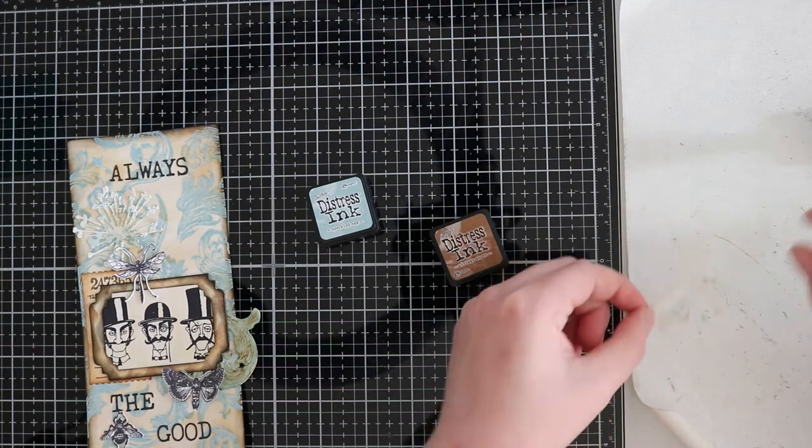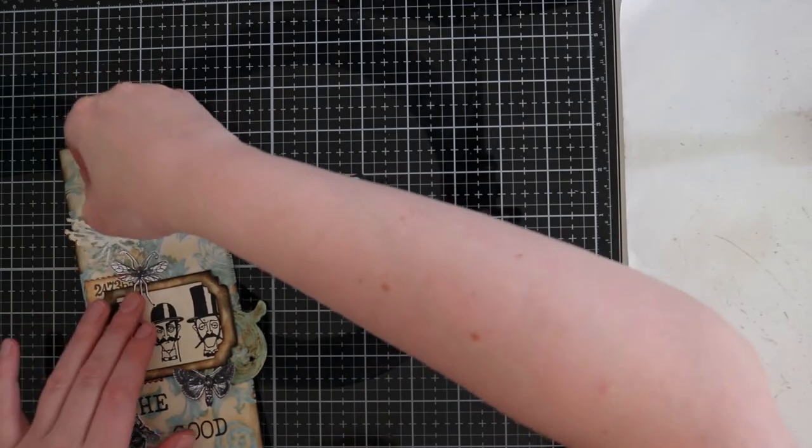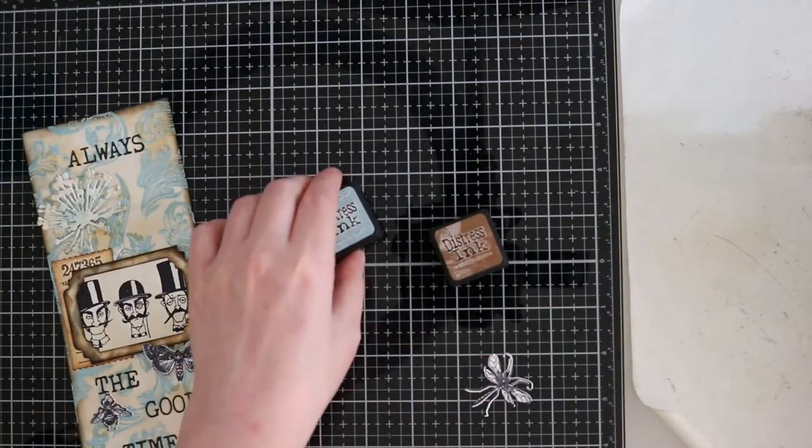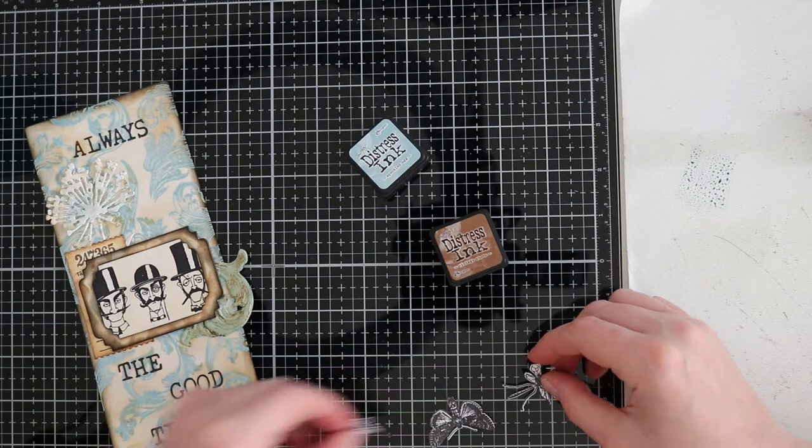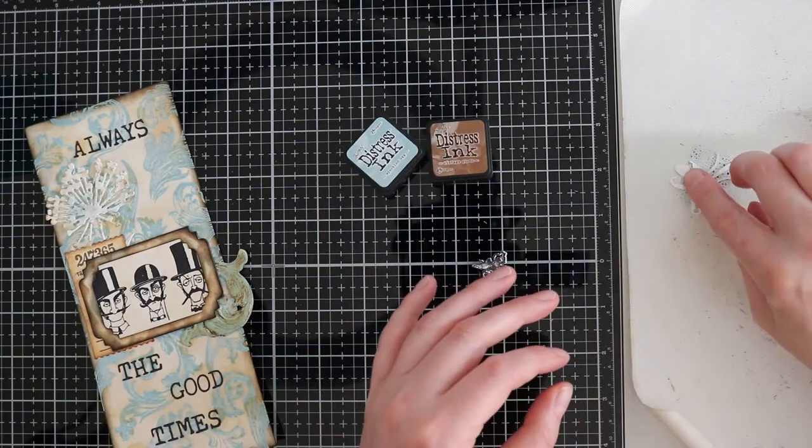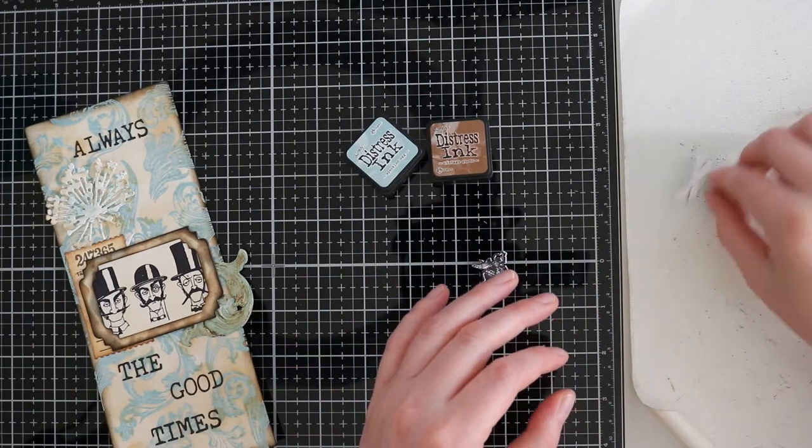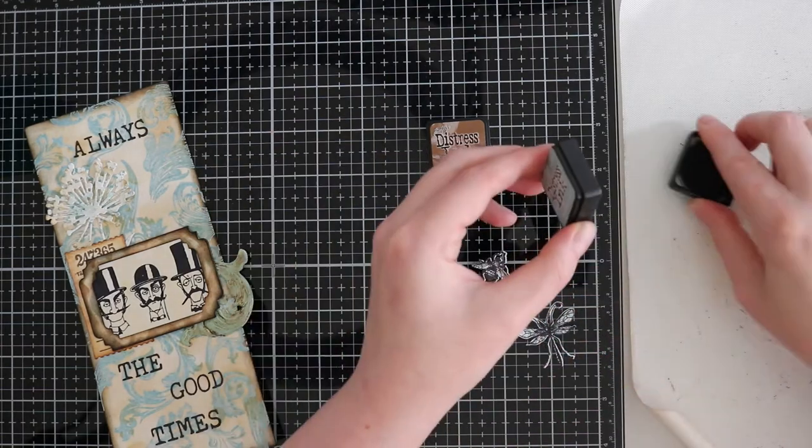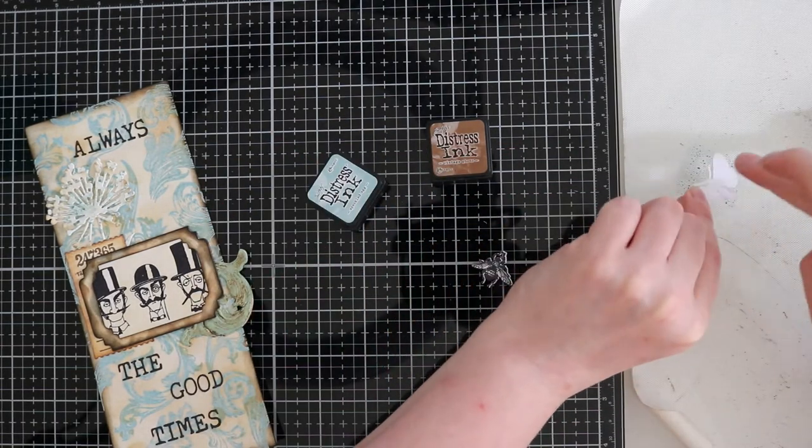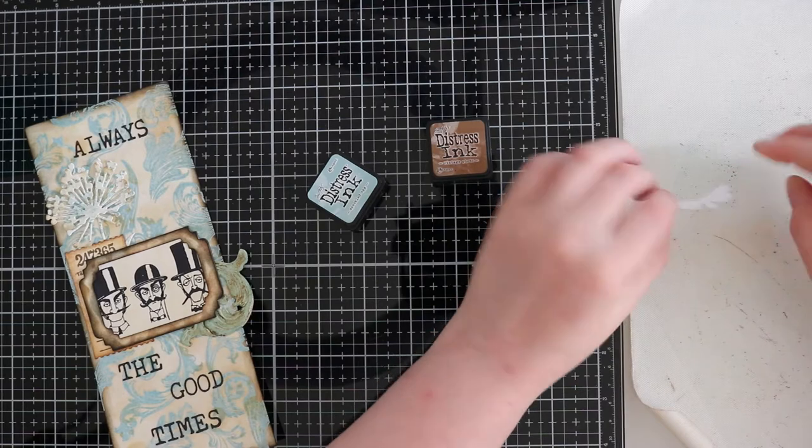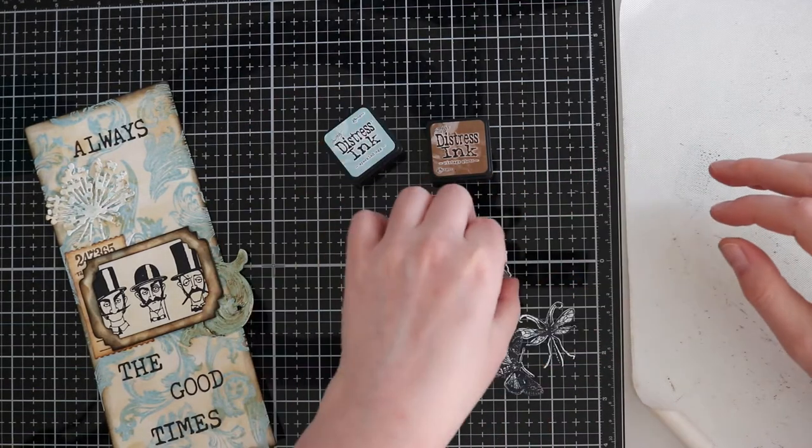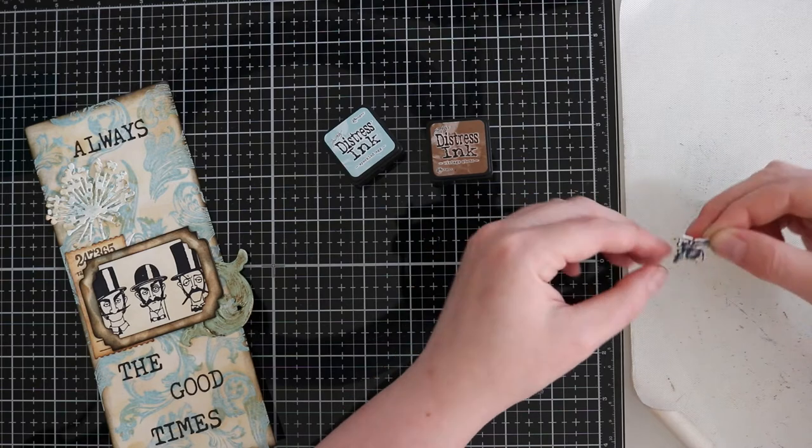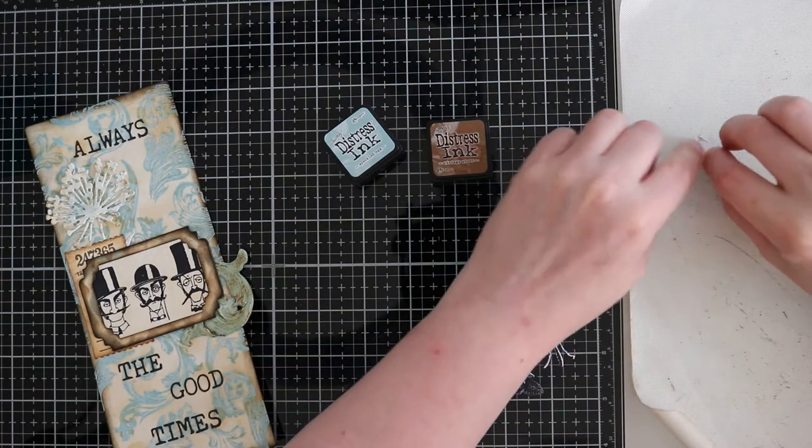After gluing everything together I felt that there was still something missing so I went back to my little box and I found these 3 little guys. Guess what color I will be using. Yes speckled egg and some vintage photo of course. I will be using here the same technique as what I did with my flower.